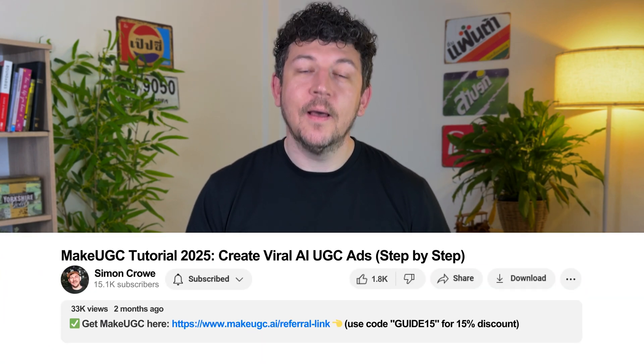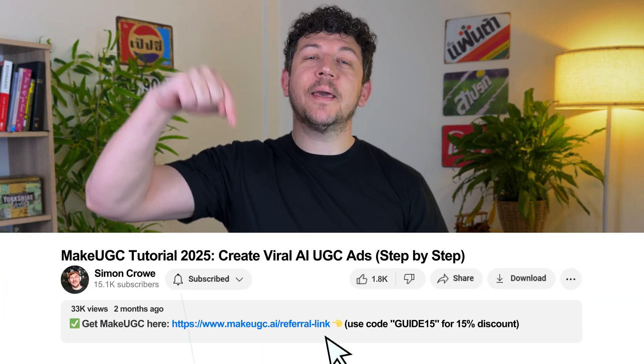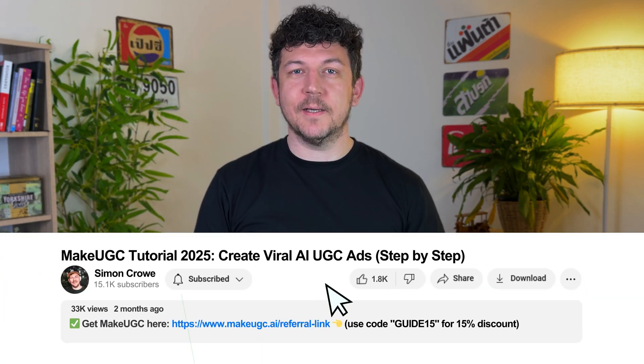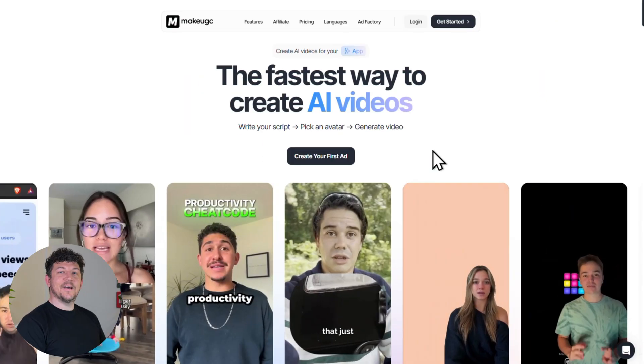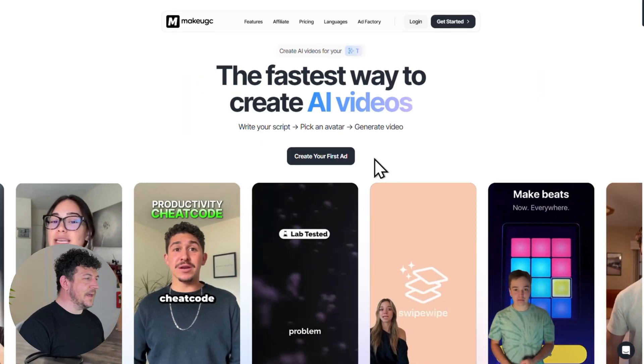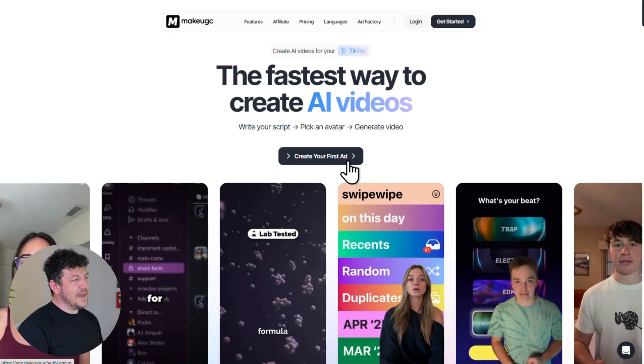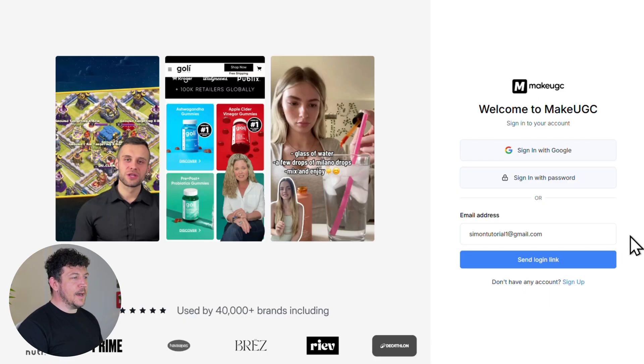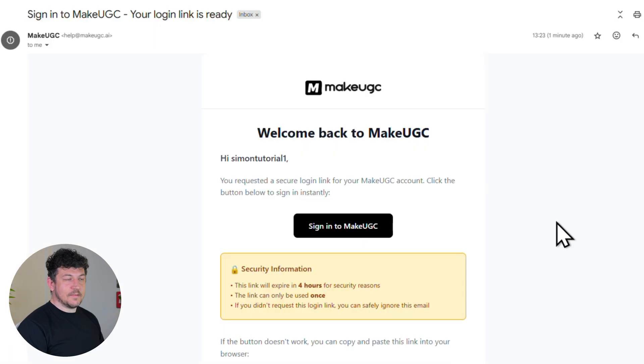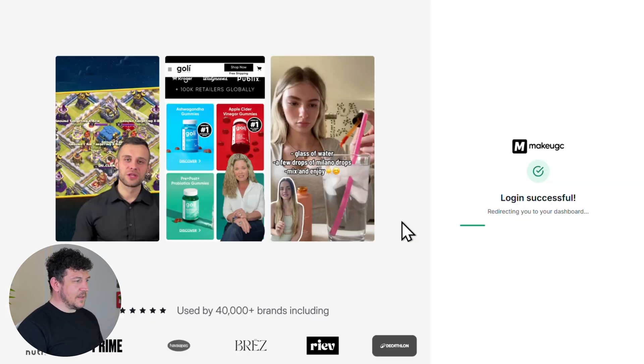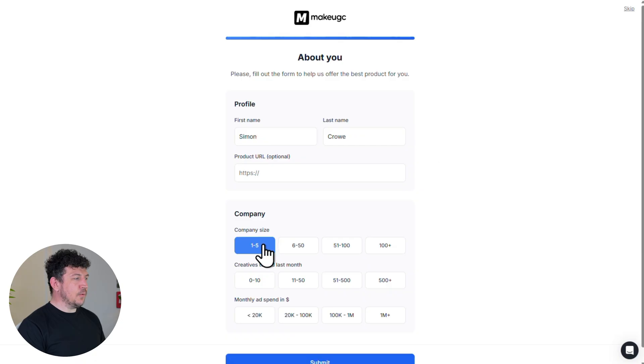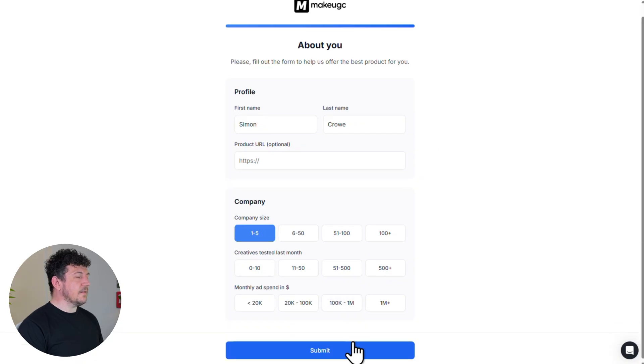First things first let's set up your account. Click the top link in the description to lock in the best deal. Then once you're on this page hit create your first ad. Drop in your email. Next let's check your inbox. Verify your email and then you'll land back here. Fill out your profile. Hit submit and you're good to go.